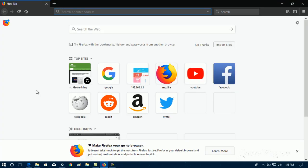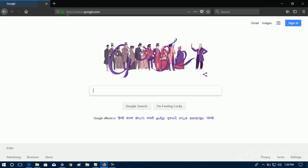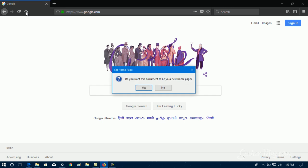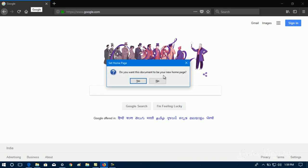By default, this is the start page of Firefox browser. To change it to Google Search, you need to first visit google.com. Once the website is completely loaded, you just need to drag the tab of the website and drop it on the home icon. Now this dialog box will appear asking whether you want this document to be your home page.